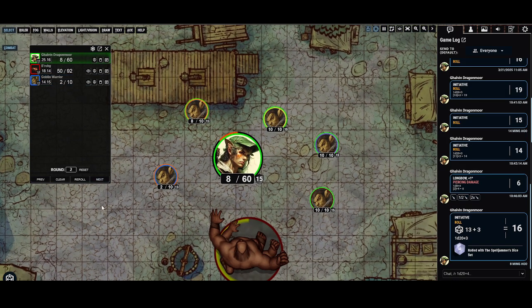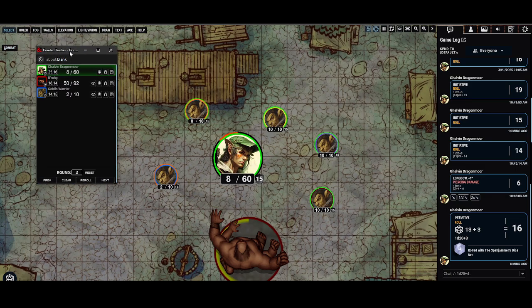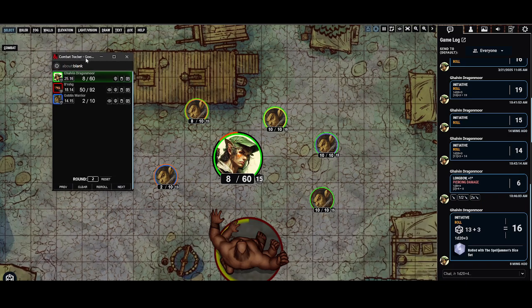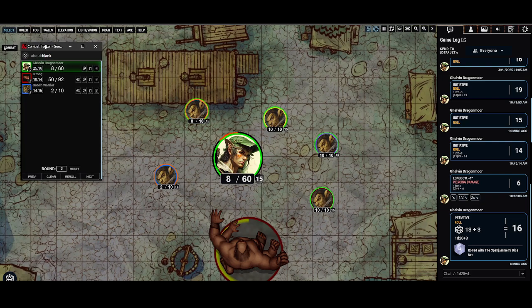That pretty much covers the basics of the combat tracker. You can click the pop-out icon to move the window to another monitor or arrange it however you'd like. Those are the basics — if you have any questions or need any help, feel free to let me know.